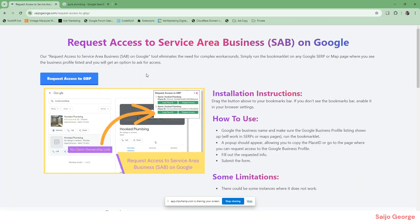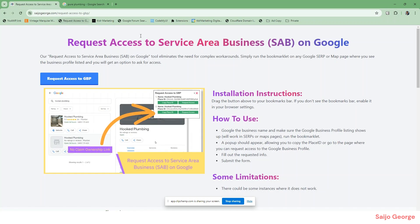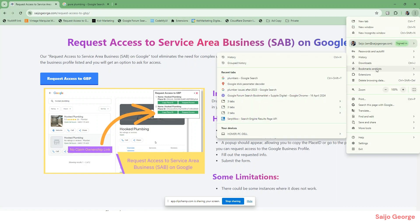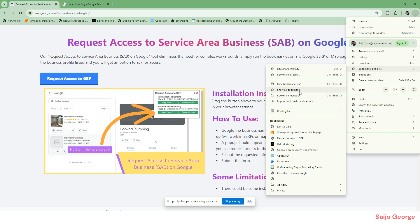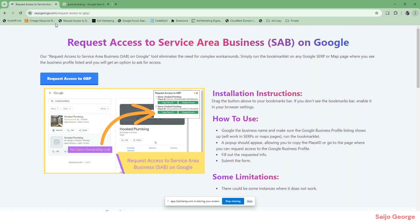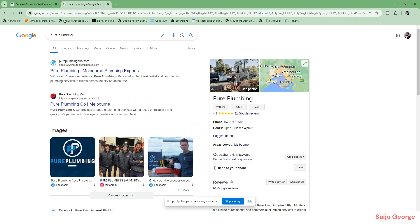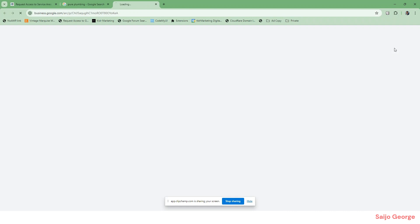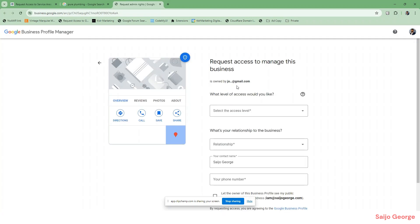All you have to do is go into this page, click and drag this over to your bookmark bar. If your bookmark bar is not visible, you can go in and show that. Once you do that, just drag and drop it here, and then when you search for a business, just click on this and you will have the option to request access.